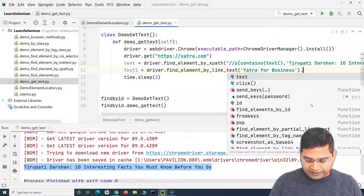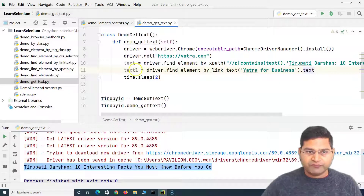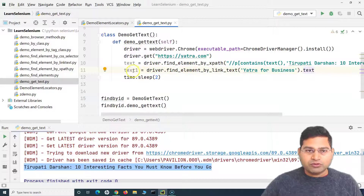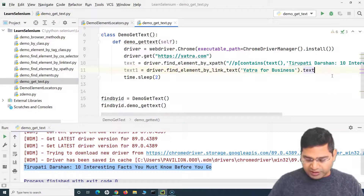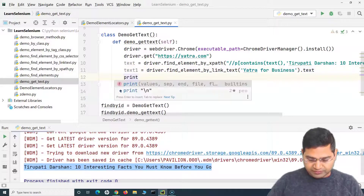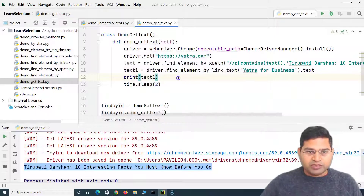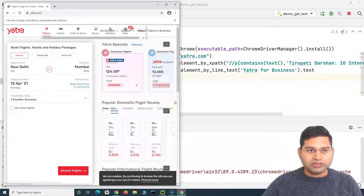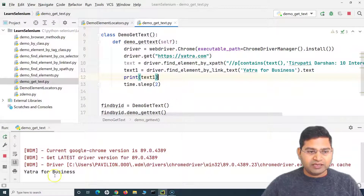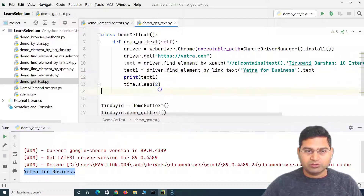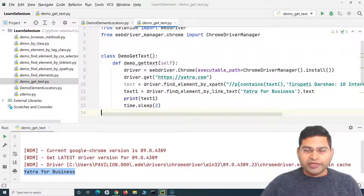After find_element by link text, we call dot text to get the property, store it in 'text_one', and print it on the console. Running it — the browser opens, gets the text, and you can see 'Yatra for Business' has been printed on the console.